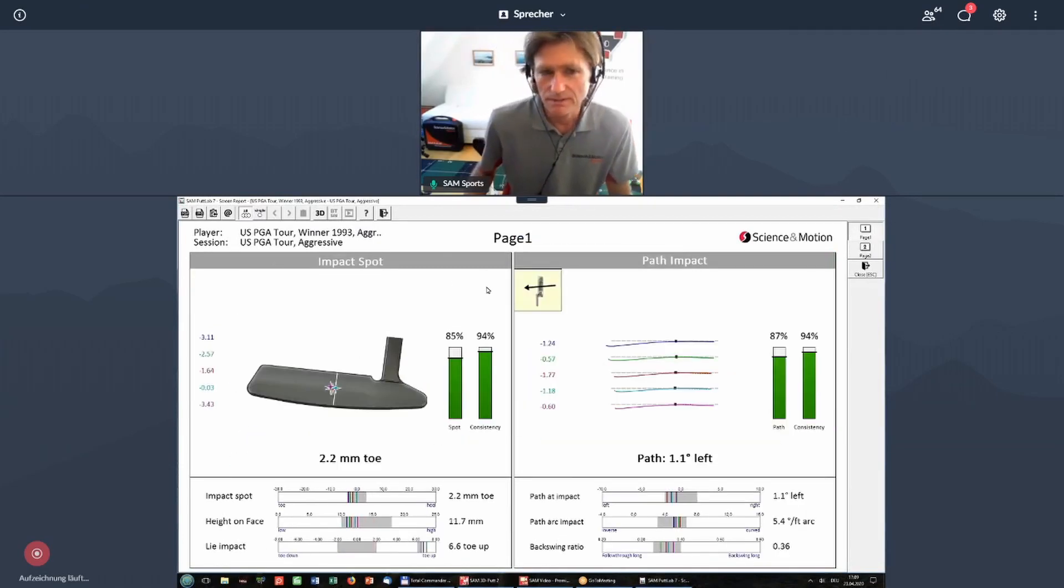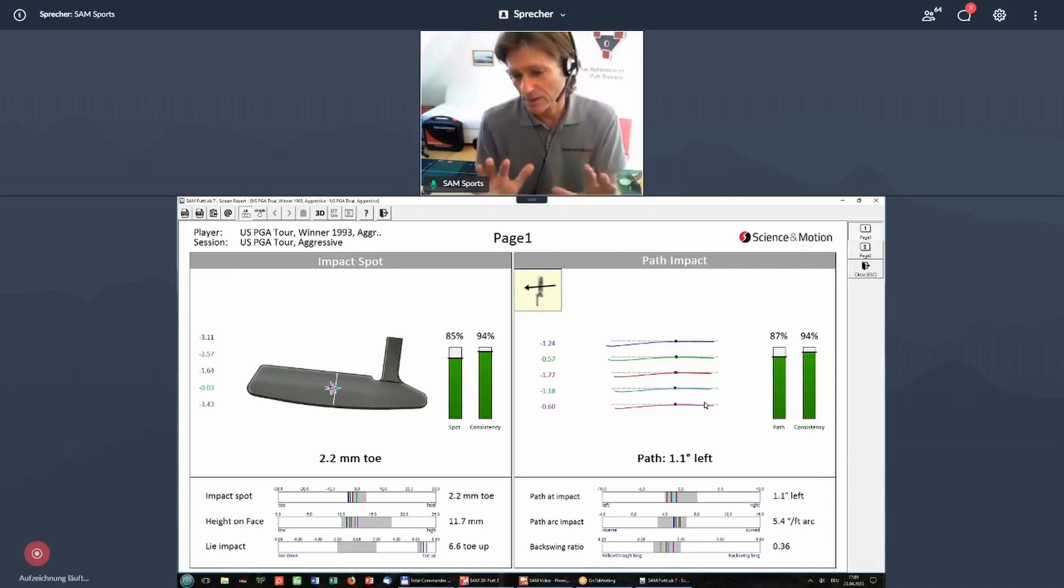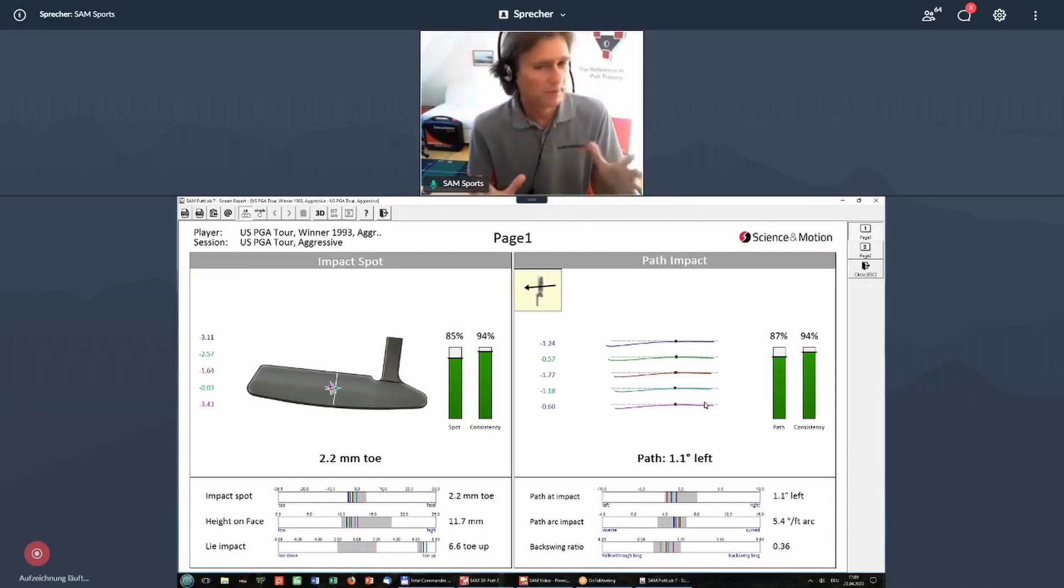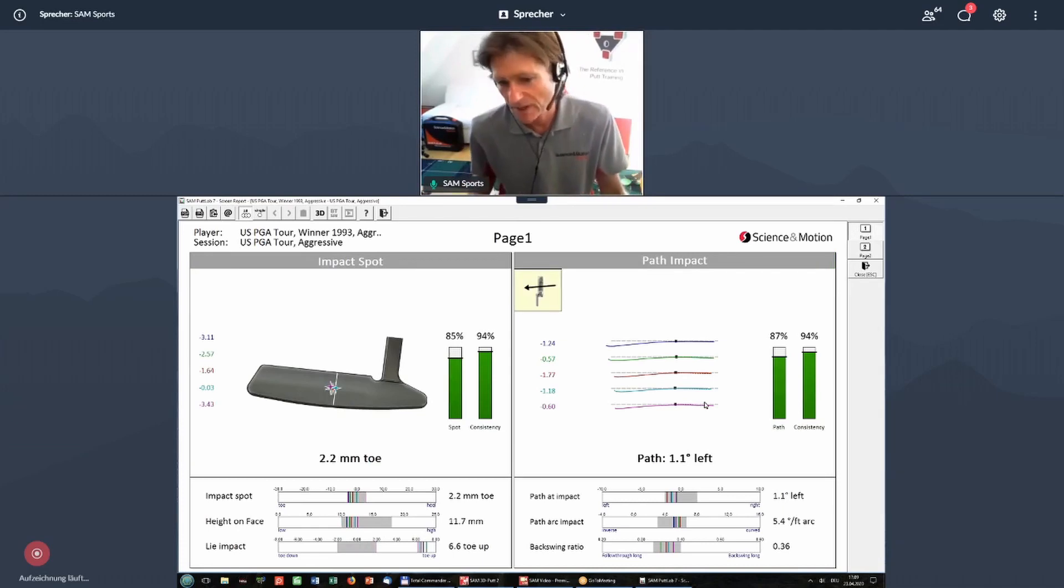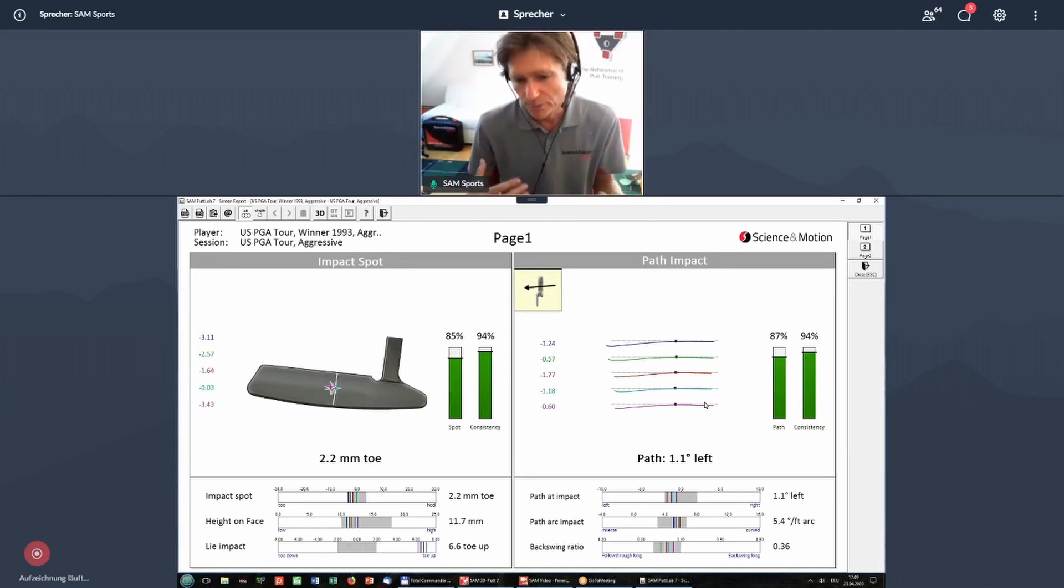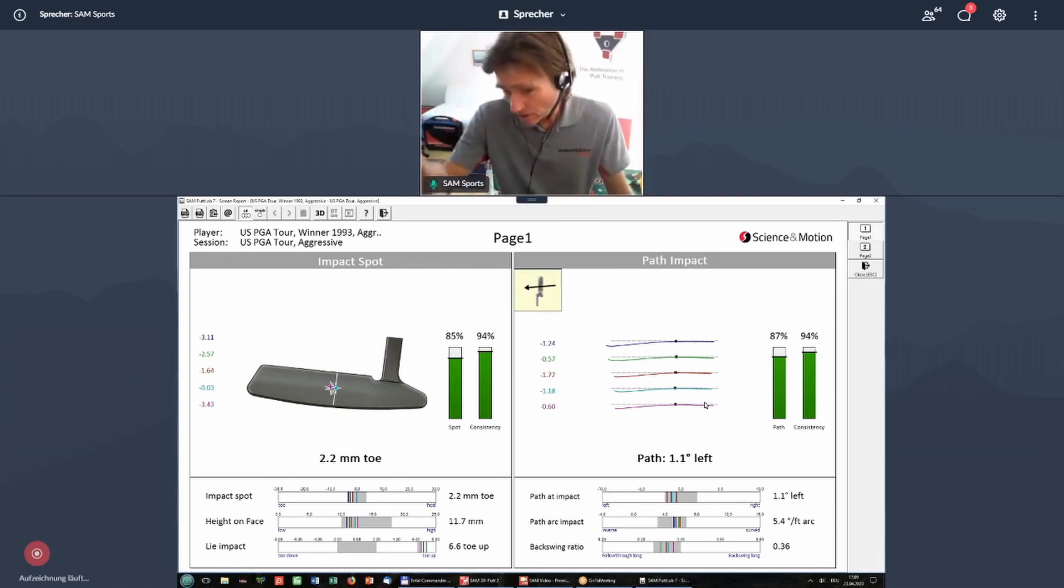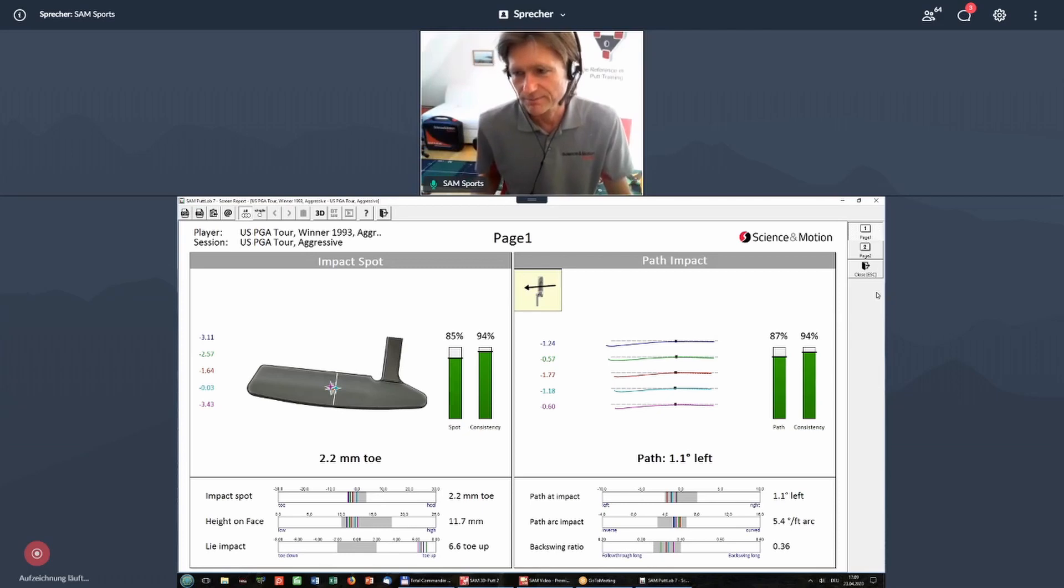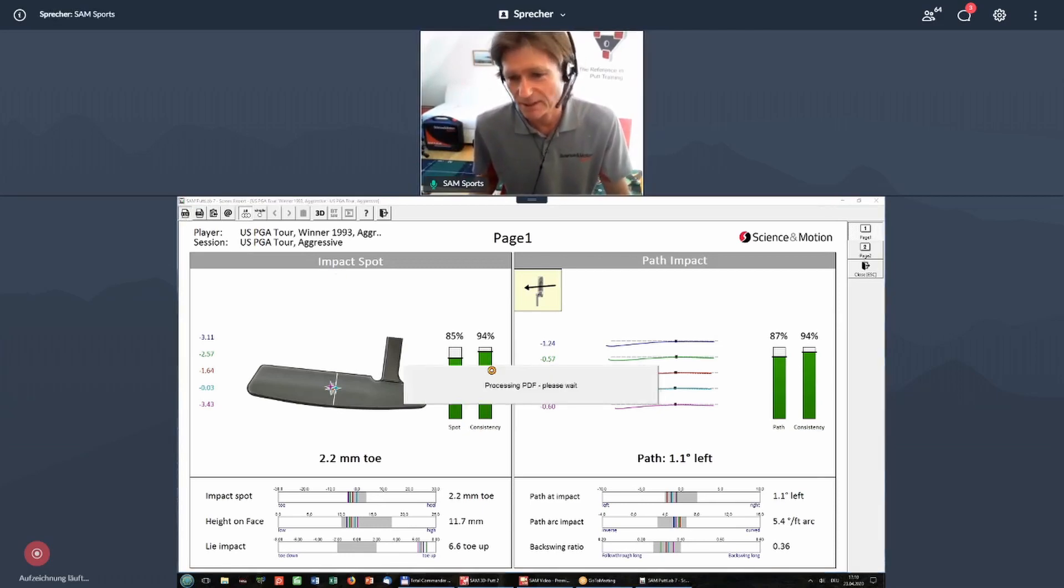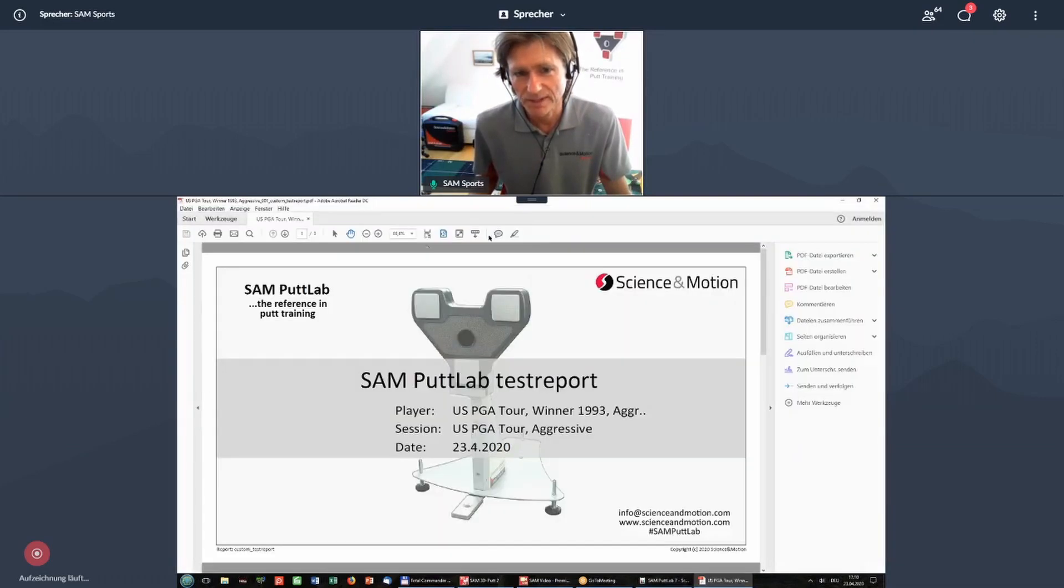You open it up for a specific data set. And this is now your new report. So this is extremely easy to design a specific report which you might give to your student. Let's say you have an aiming report, you might design different reports for different purposes, which might be stored in this list. And you just then create a PDF and send it out to your student. Very easy to do that.